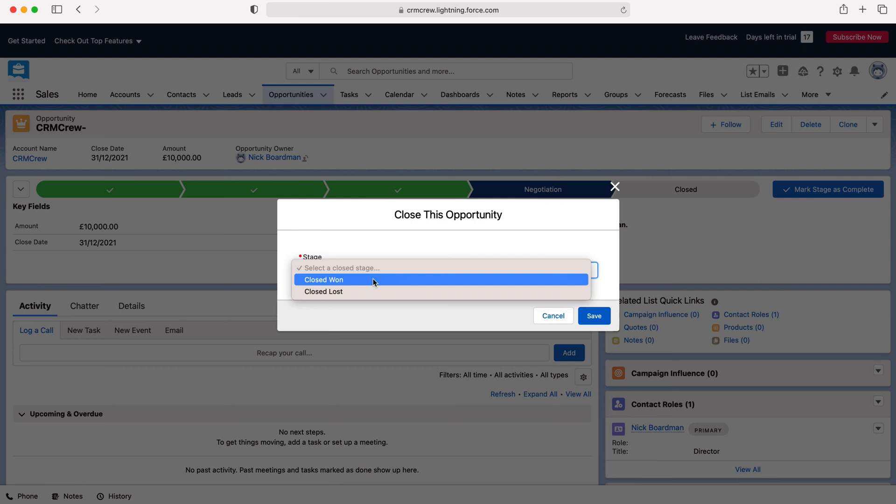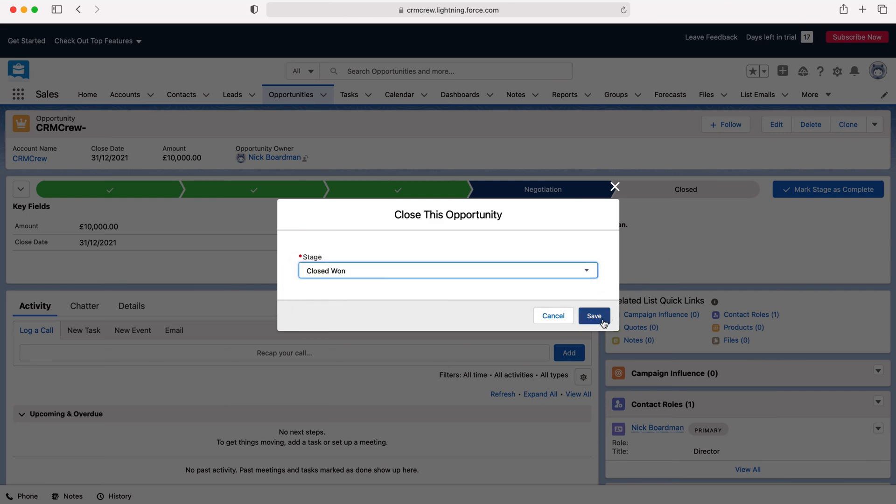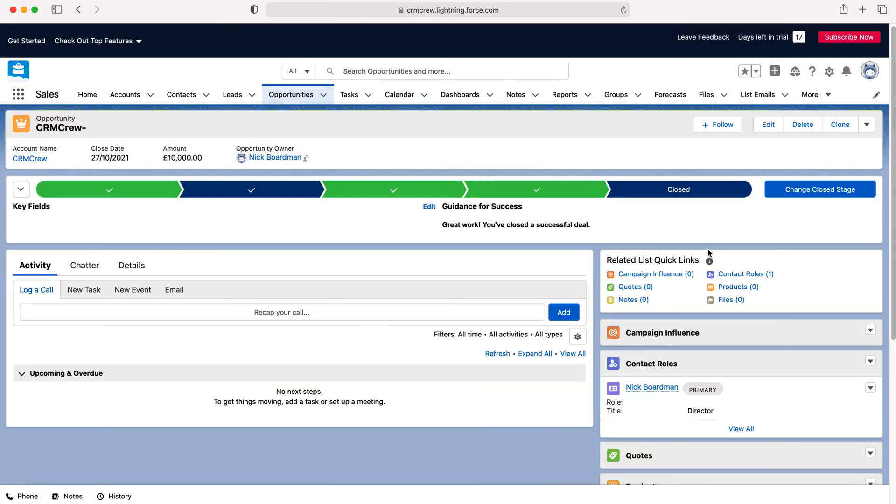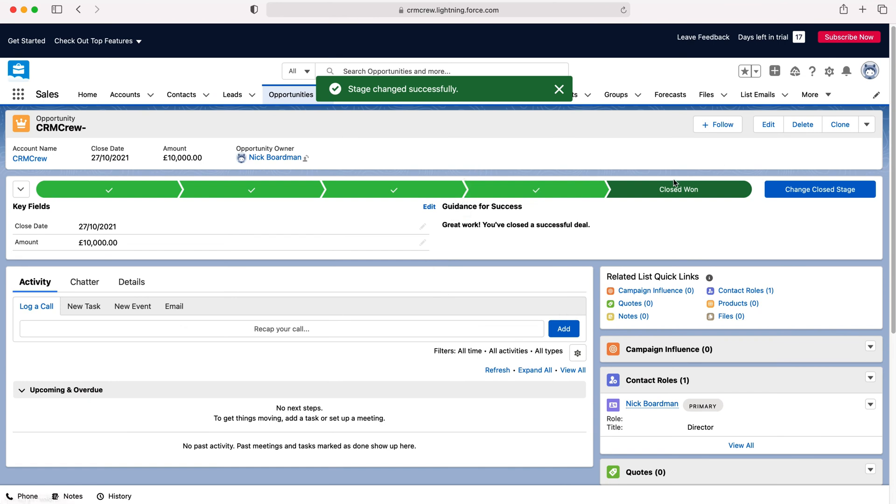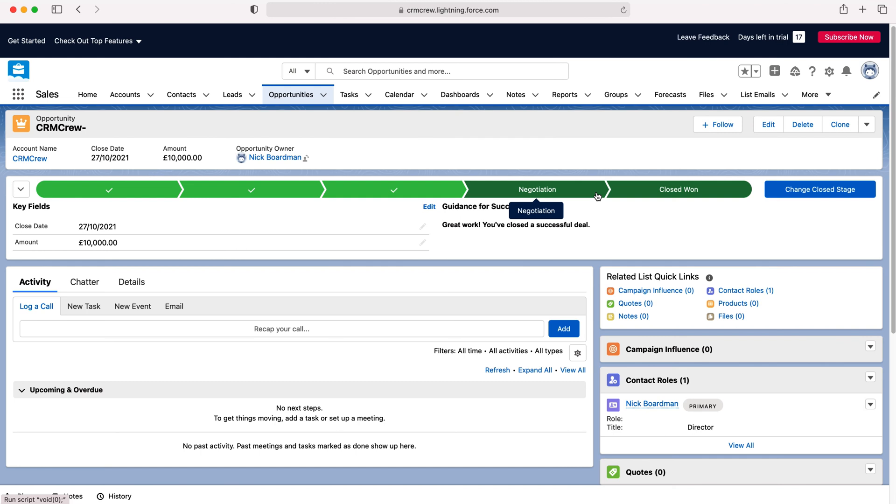Now they obviously mean whether the business has been won or the business has been lost. We want to of course be clicking the closed won so if we do we just press that option, press save and then this opportunity will be closed as won and that sale will have been created and then from there you need to go through the various different changes and whatever your processes are as a business.